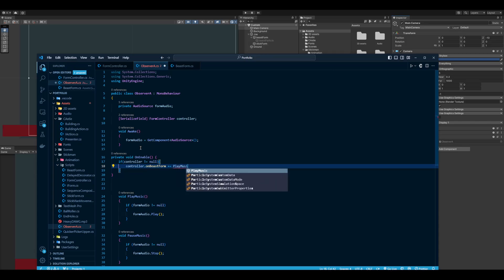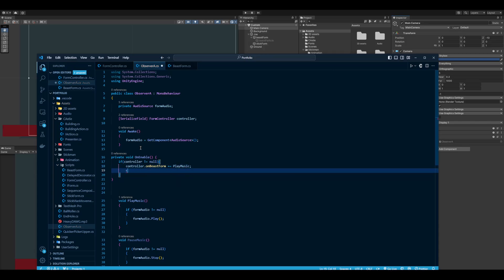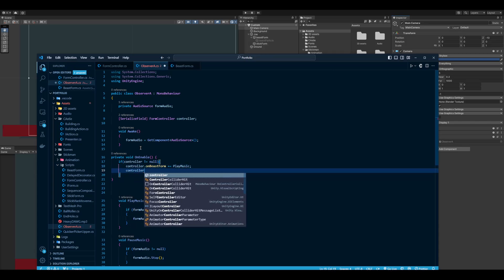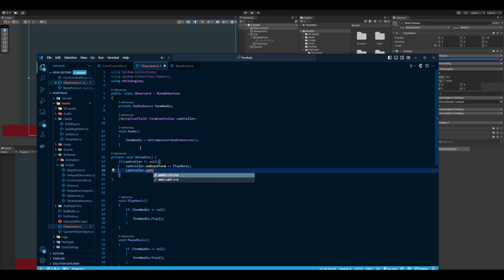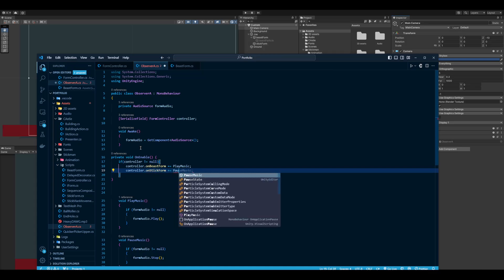And then same thing for the stick form—PauseMusic. So you can see this right here is the piggybacking.